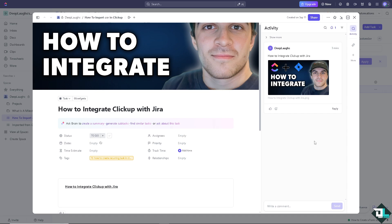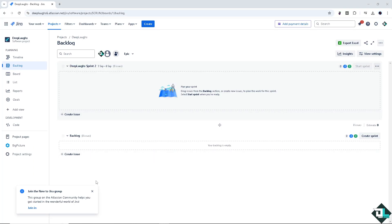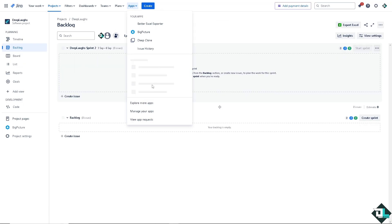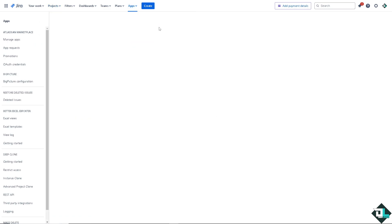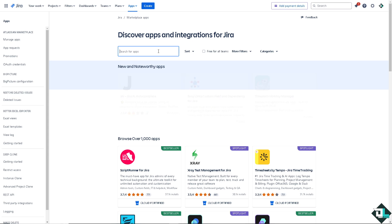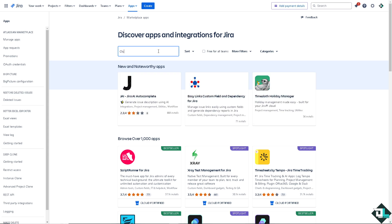Now, another option that you can work with is log into your Jira account. Once you are here, as you can see, there's going to be an option for the apps beside the create button. And I want you to click on the explore more apps. And from here, we are just going to search for ClickUp. Type in ClickUp and press enter.